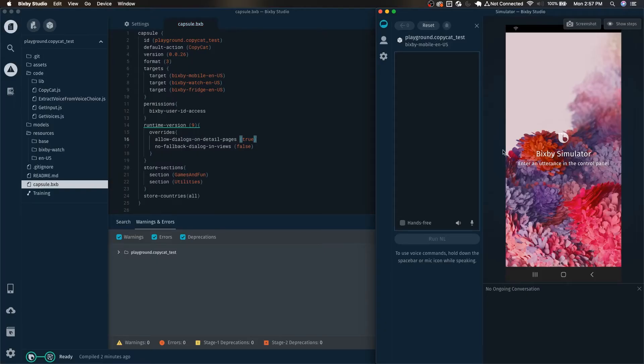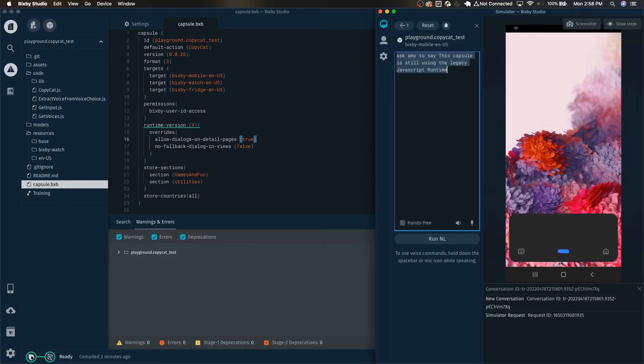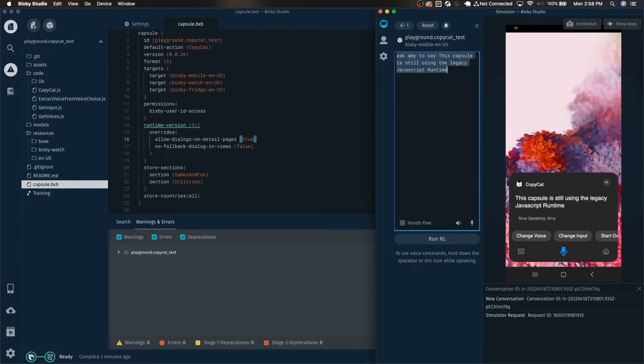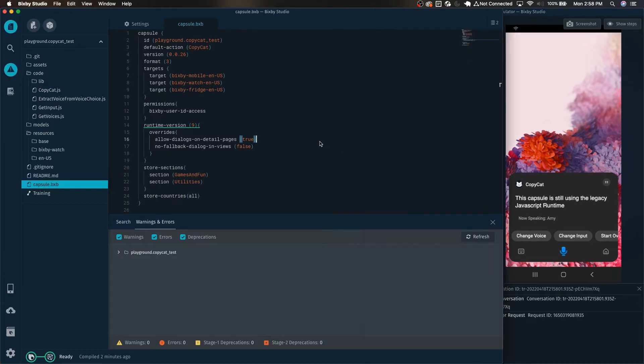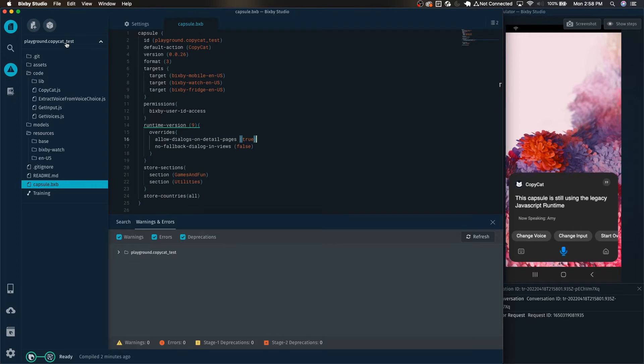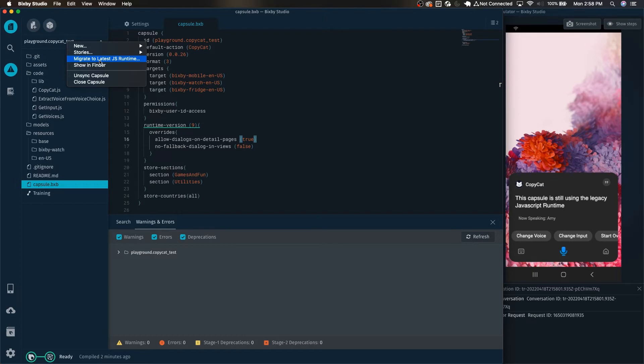Let's go ahead and start migrating our capsule over to JavaScript runtime version 2. This capsule is still using the legacy JavaScript runtime. It's a pretty simple capsule which just simply repeats what you want it to say. The easiest way is to simply right click your capsule over here and then you can see migrate to latest JS runtime.